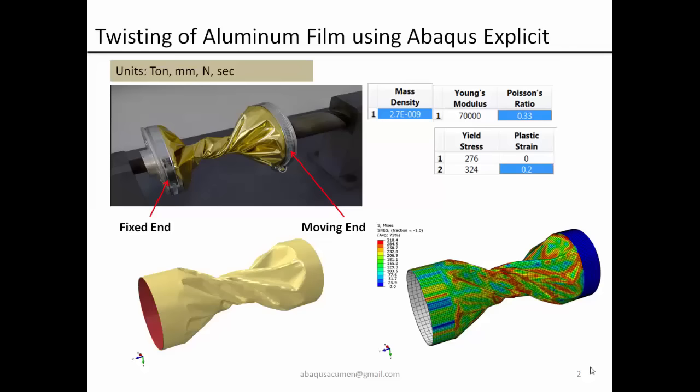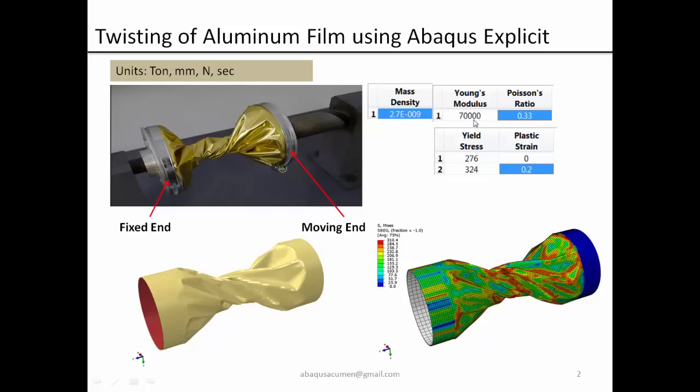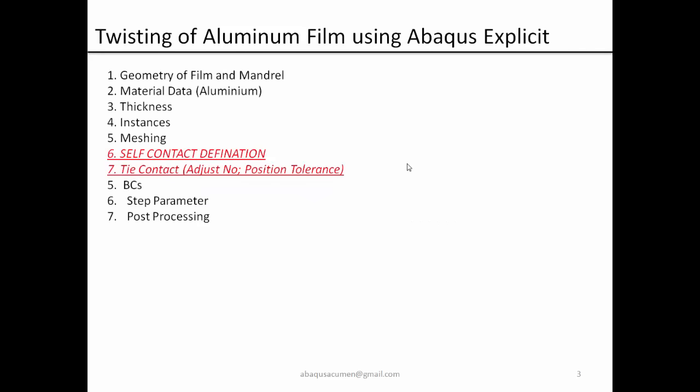This is what we are going to do: twisting of aluminum film using Abaqus Explicit. Typical industry people use 90 mm diameter and 200 mm between two rigid mandrels. This film gets twisted. We are going to solve this problem using typical aluminum properties. We are going to use ton, millimeter, newton and second units. Density will be 2.7e-09 ton per cubic millimeter. 70,000 MPa will be the modulus, 0.33 will be Poisson's ratio. We will just use two points to define plasticity: yield stress will be 276 and 324 will be the stress at 0.2 plastic strain. This will define a tangent modulus.